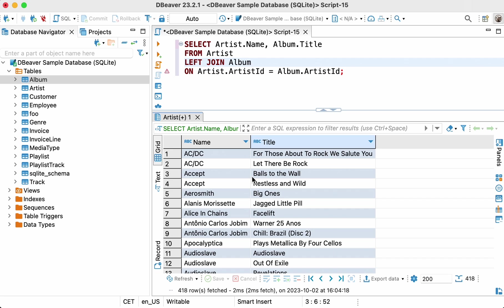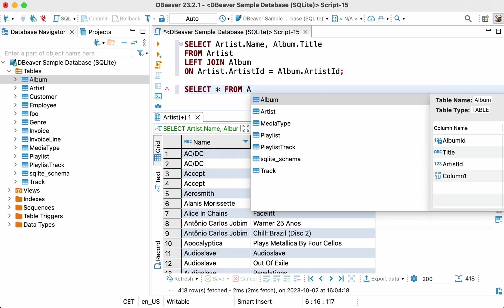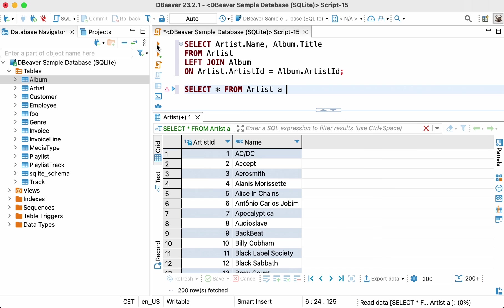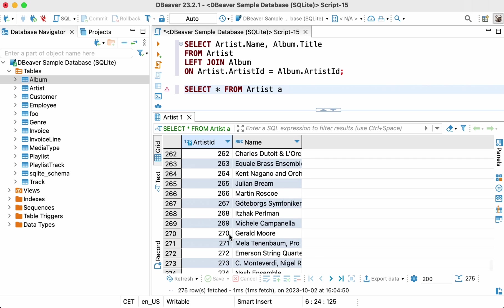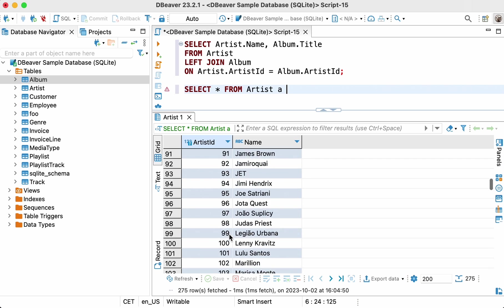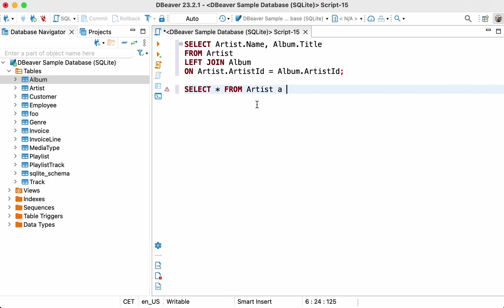Now, we can compare our result set with the original artist table. Let's write a simple select query right after our query with joins. Select asterisk from artist. You may notice that the number of rows in the artist table is less than in our result set. Why did it happen? The fact is that there can be several albums for one artist, in which case the artist's name is repeated in the list.